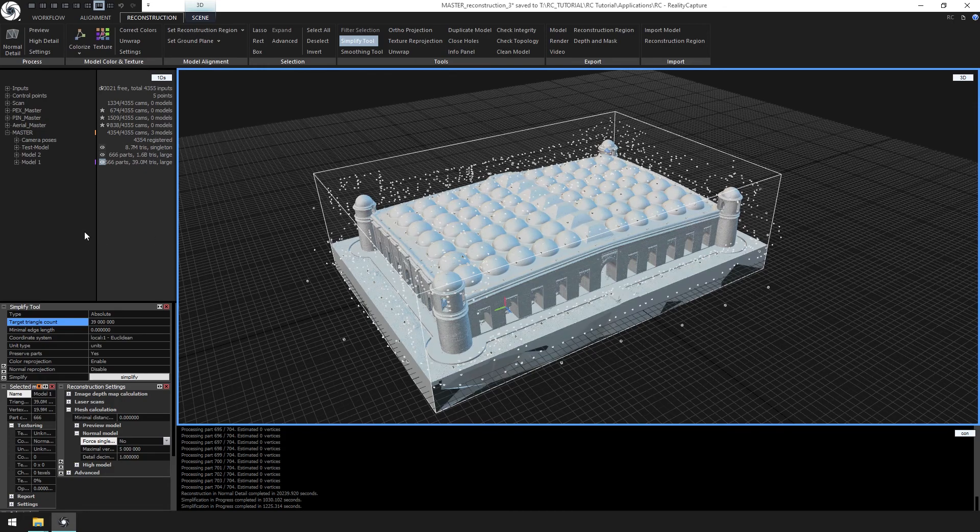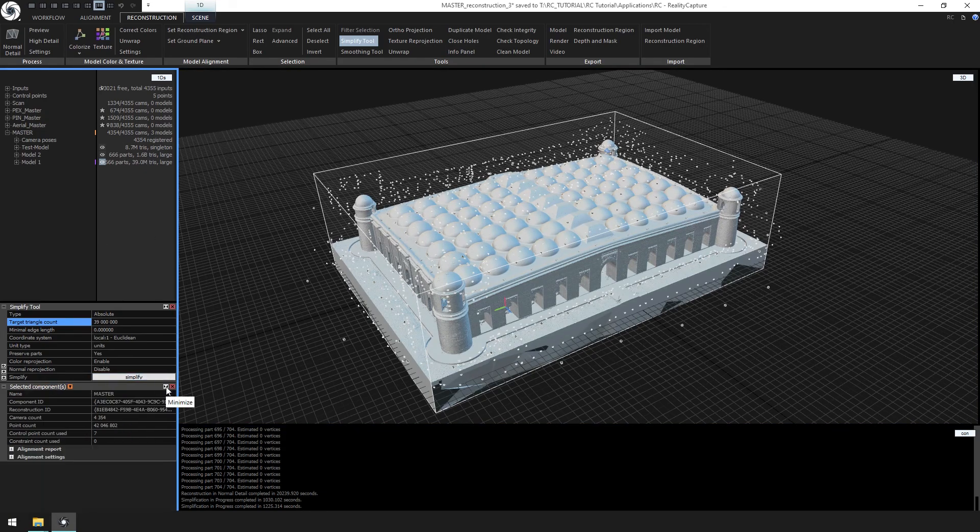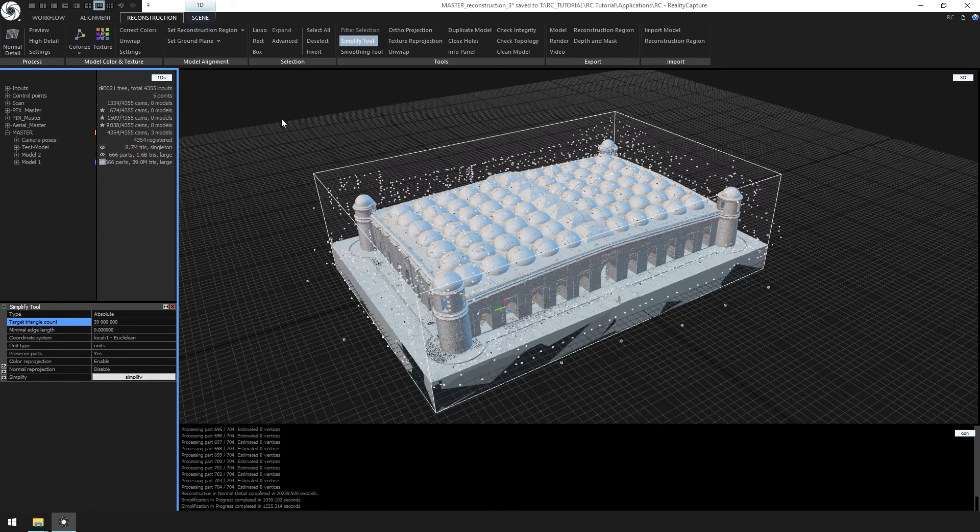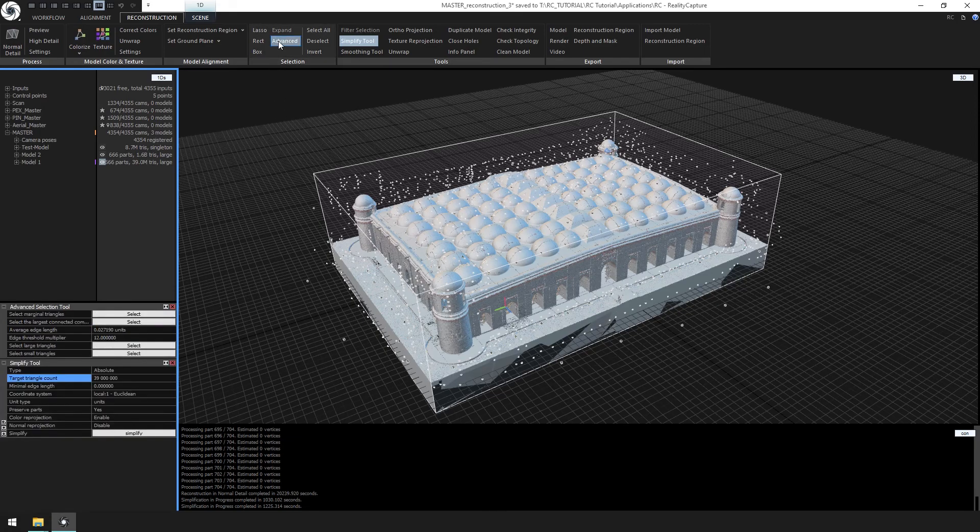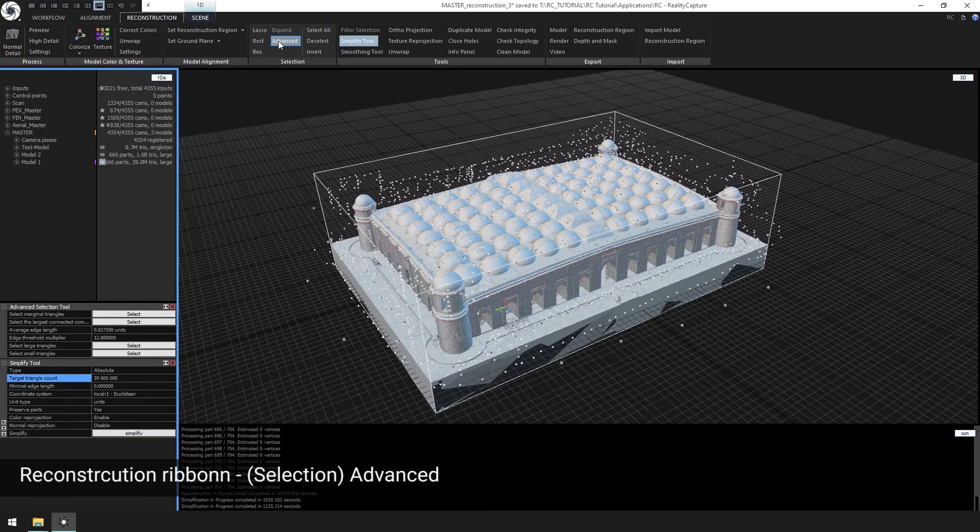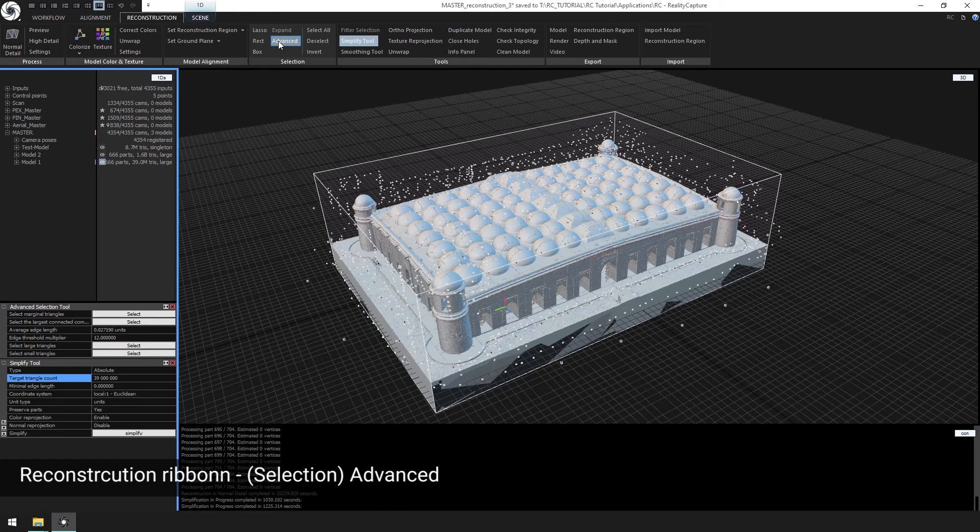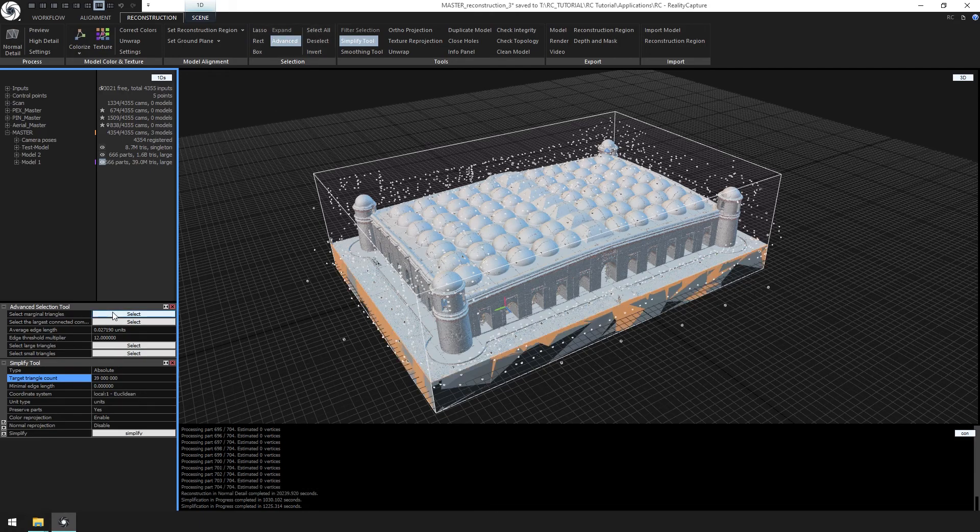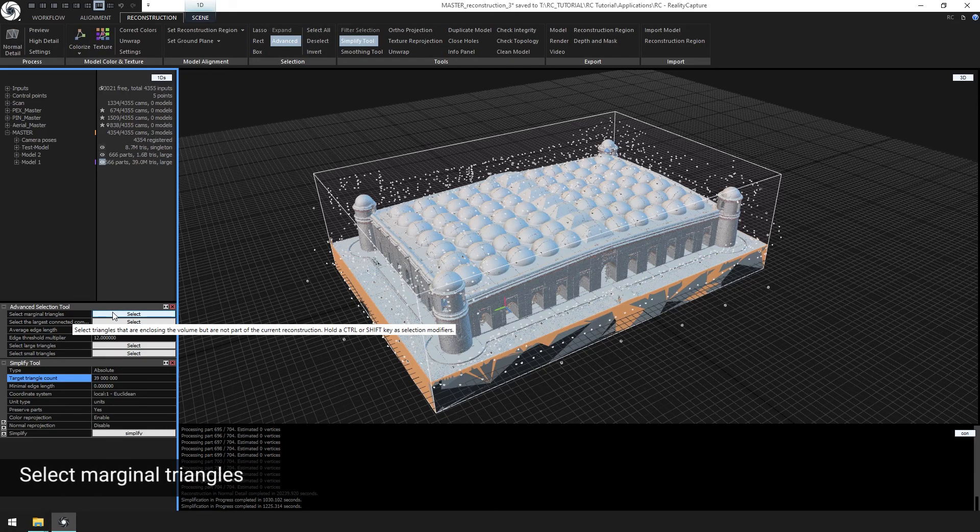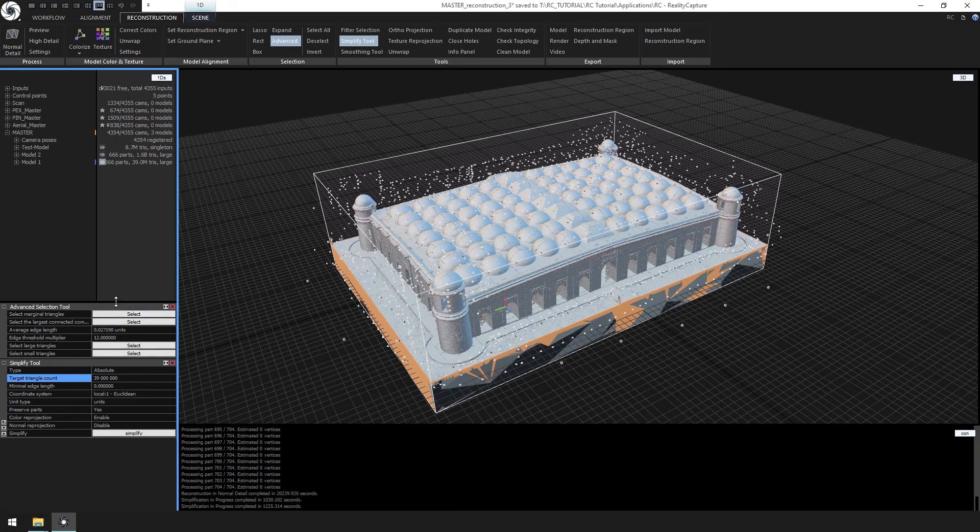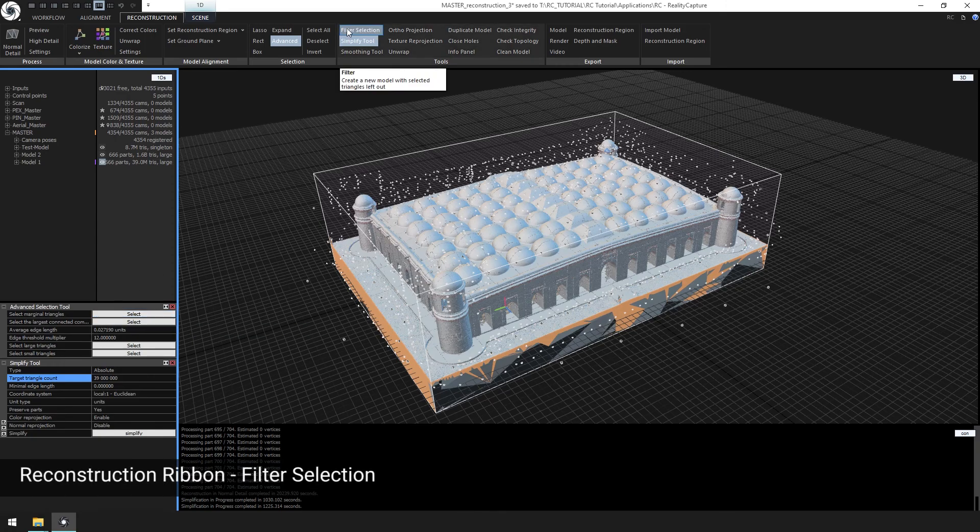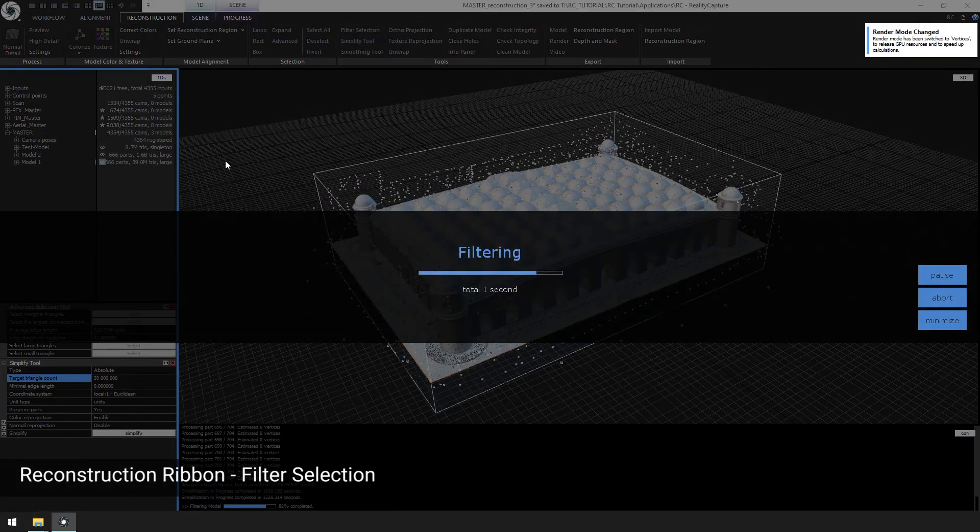Before we start the texture process and finalizing the master component, let's clean the model by removing unwanted polygons. Select advance from the reconstruction ribbon. Click select to select marginal triangles. This will select a lot of the triangles created when creating a watertight mesh. Then click filter selection to remove the selected triangles.